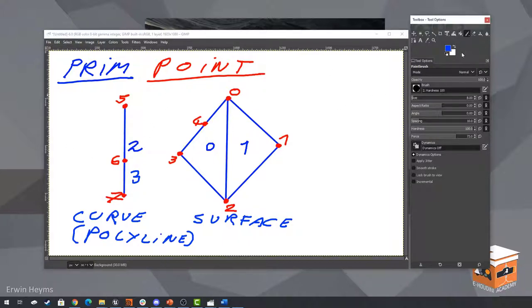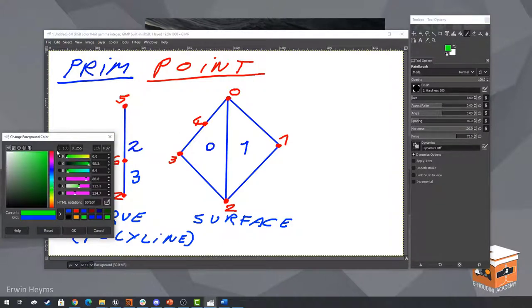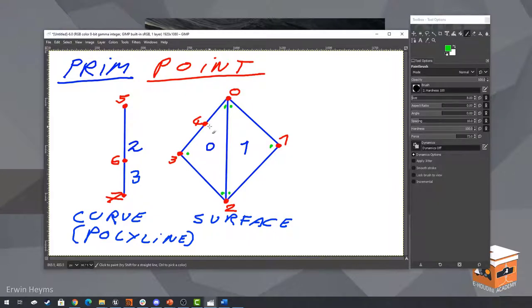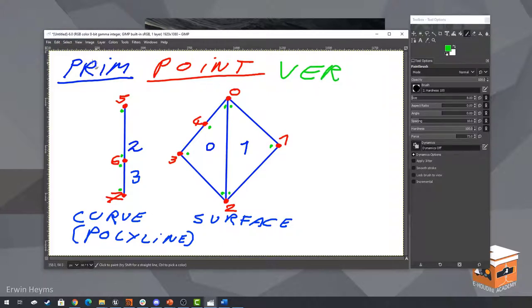The next element of geometry I want to discuss is the vertex element. The vertex element is a bit more obscure — you normally don't see or work with them unless you're dealing with UVs. But they exist on the corners of each primitive. So this primitive would have one here at point 1 and at point 2. Then this primitive would have one at point 0, 2, 3, and 4. And they allow us to assign coordinates to these primitives.